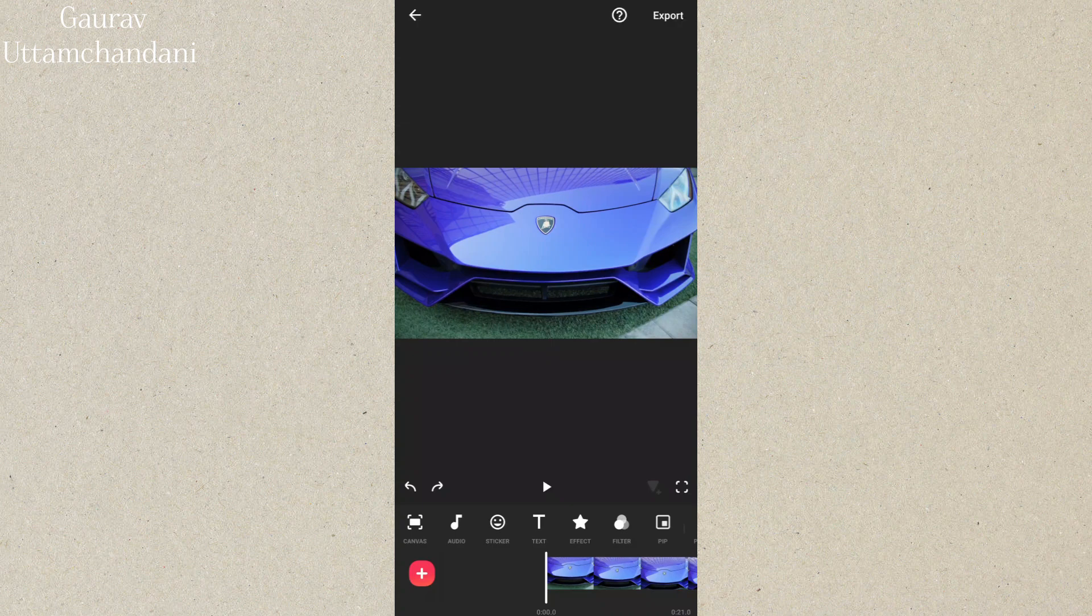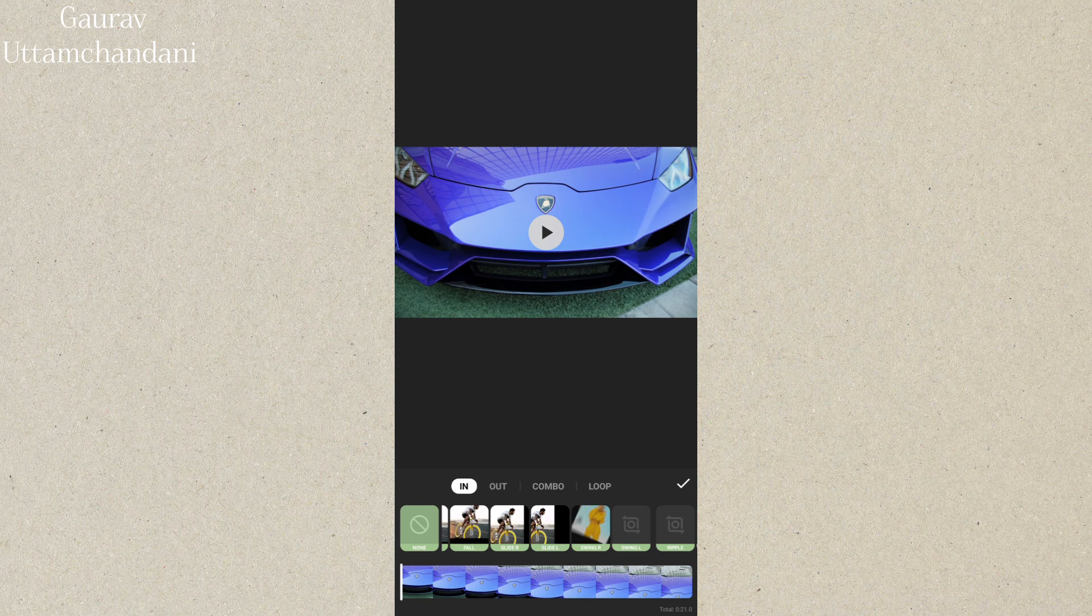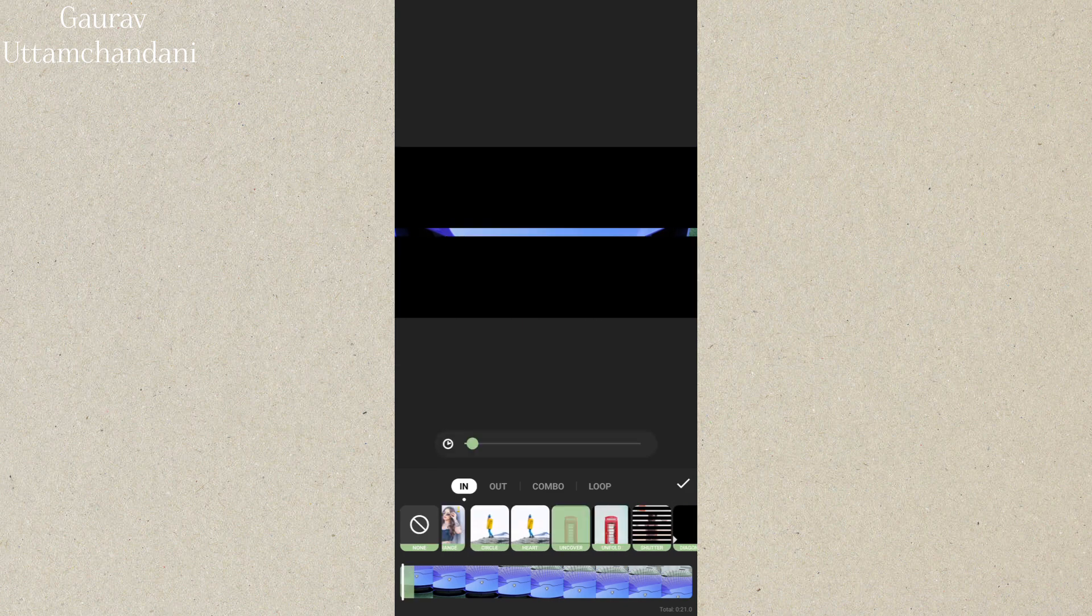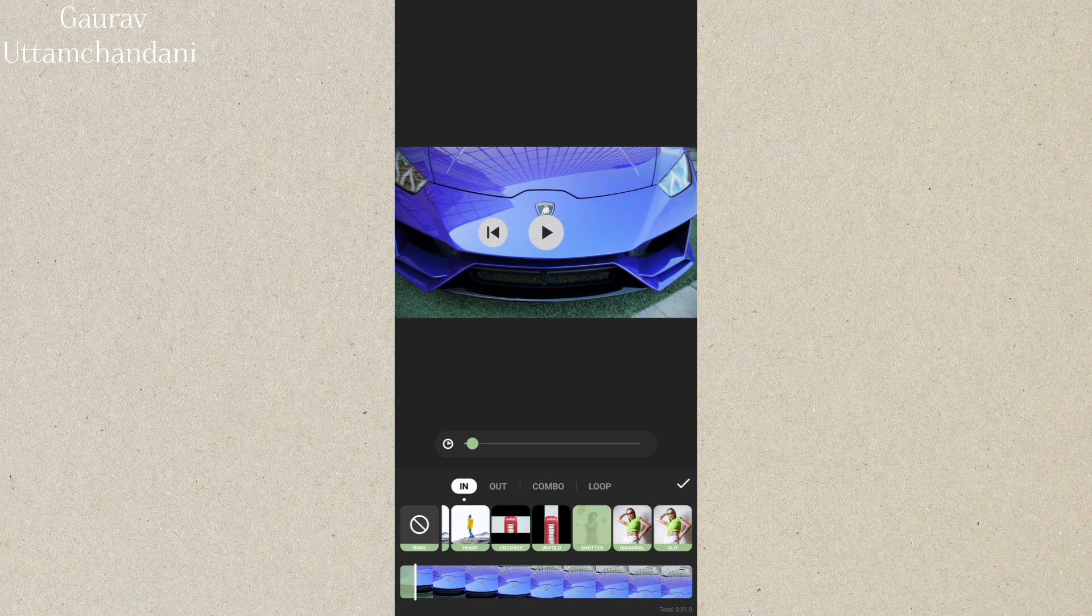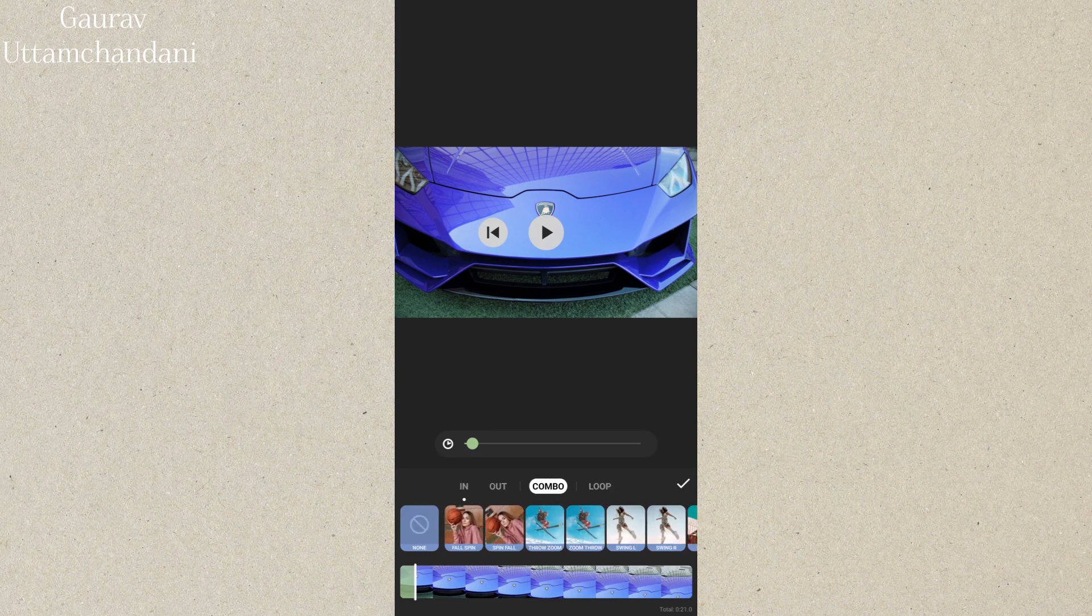Tip 8 is using video animations. You can bring your clips to life by applying animations like fade in, zoom, flip, bounce, etc. These animations make transitions more dynamic and keep your viewers engaged. Try combining different animations for even more creative effects.